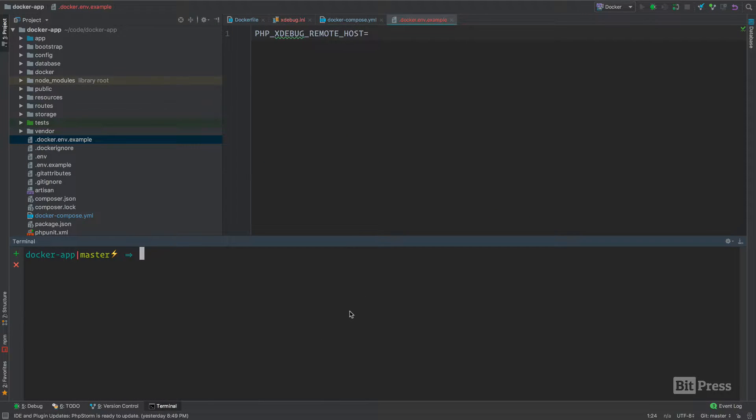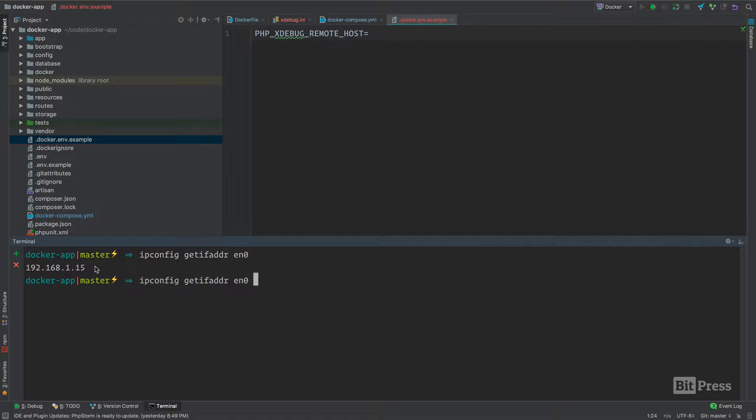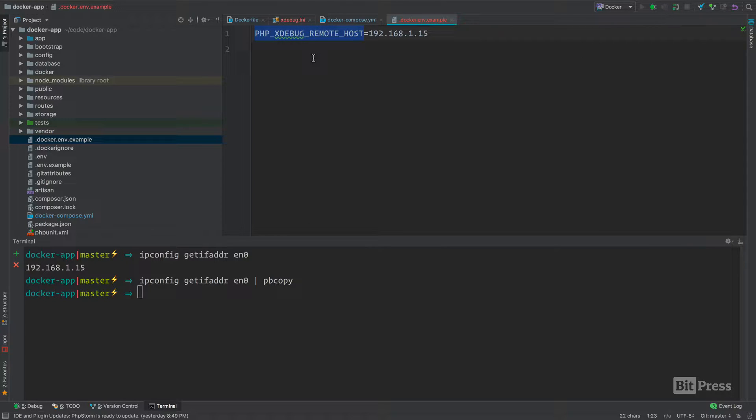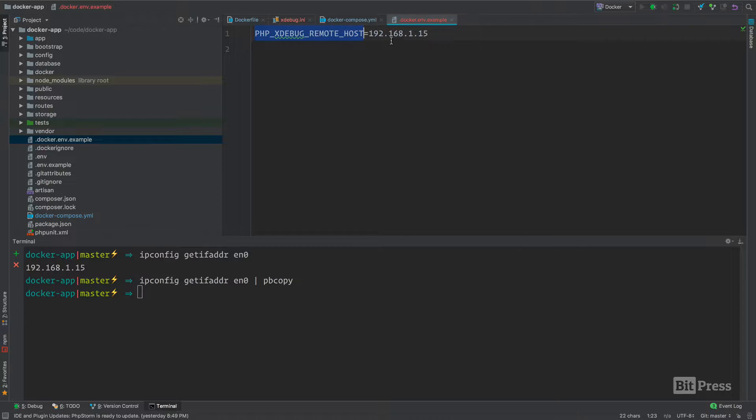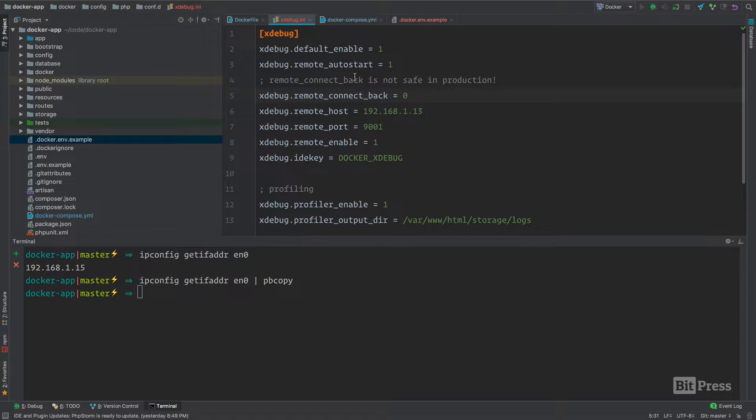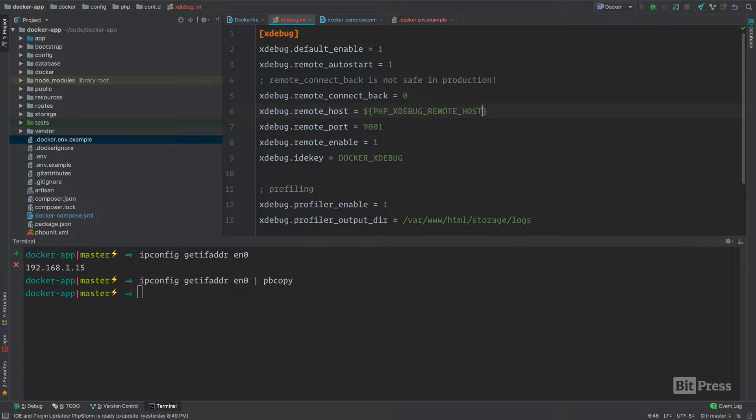Just to make sure I have the right IP address, I'm going to run this command again and pbcopy. This is just going to give us a starting point when we're creating a new development environment. The way that this is formatted in PHP is like this: it's a dollar sign, then the curly brackets, and inside of there is going to be our environment variable.